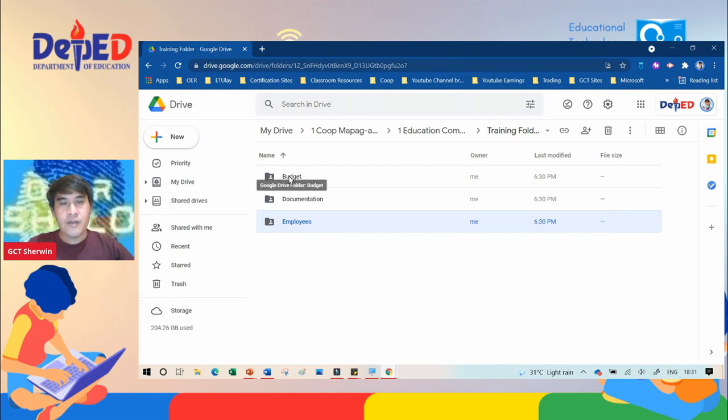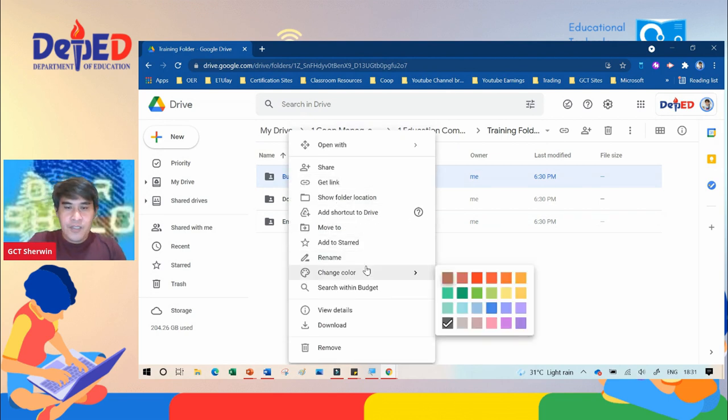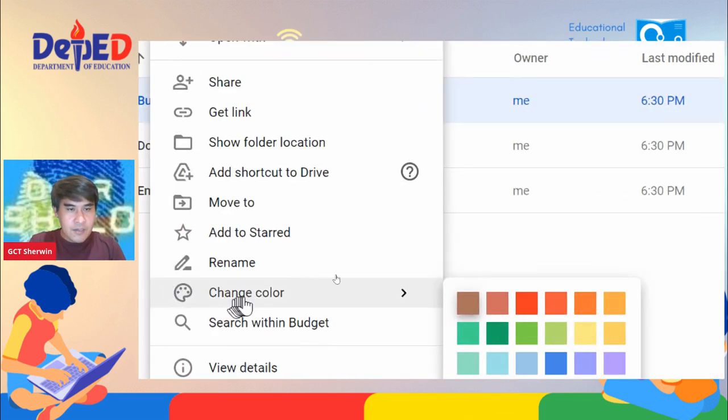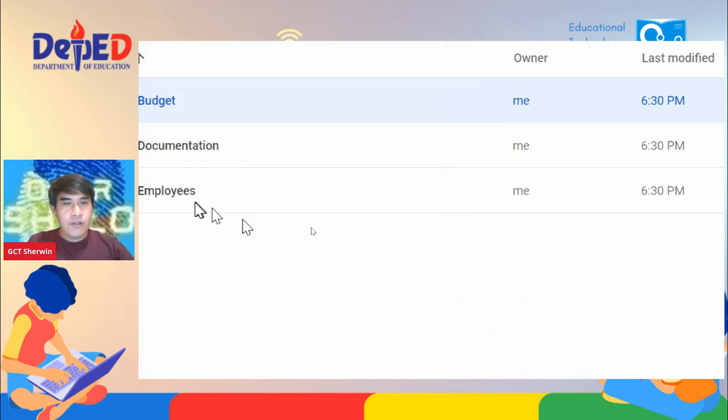All you need to do is right click on the folder, then you will see change color. Assuming this is a red color folder.